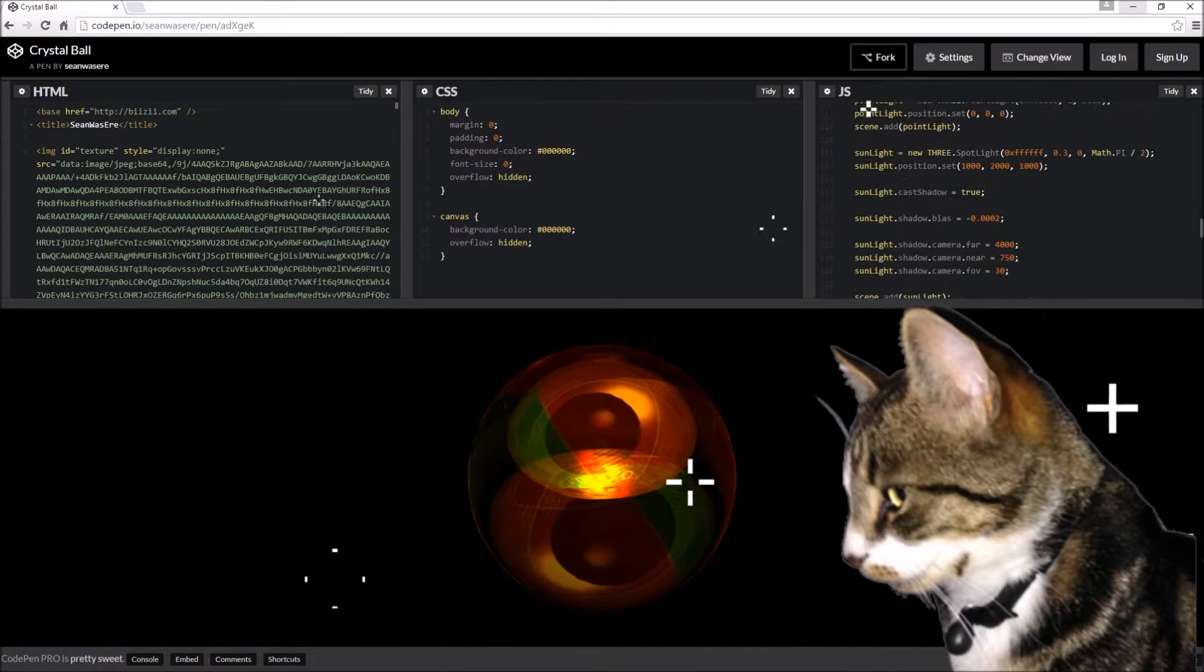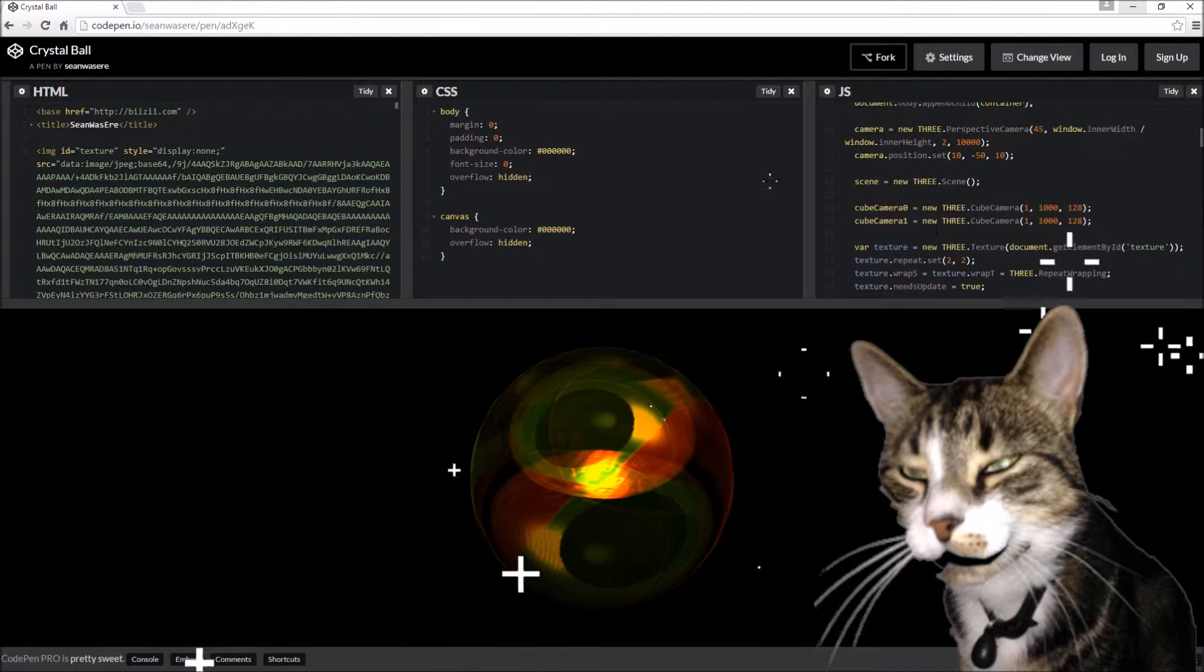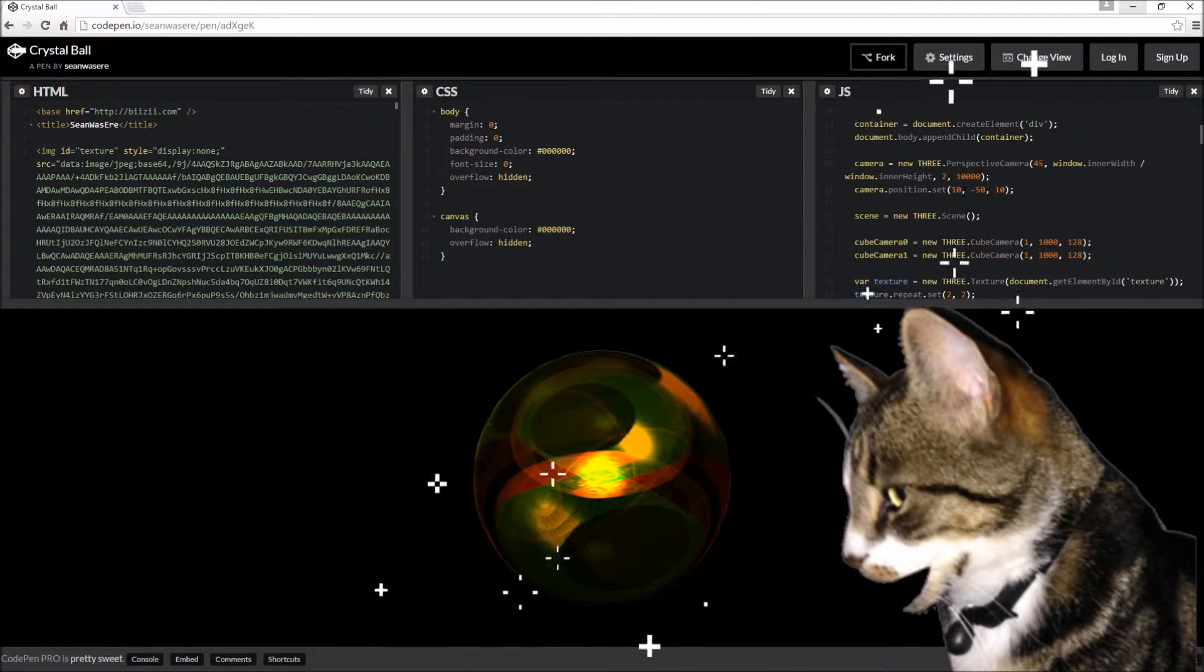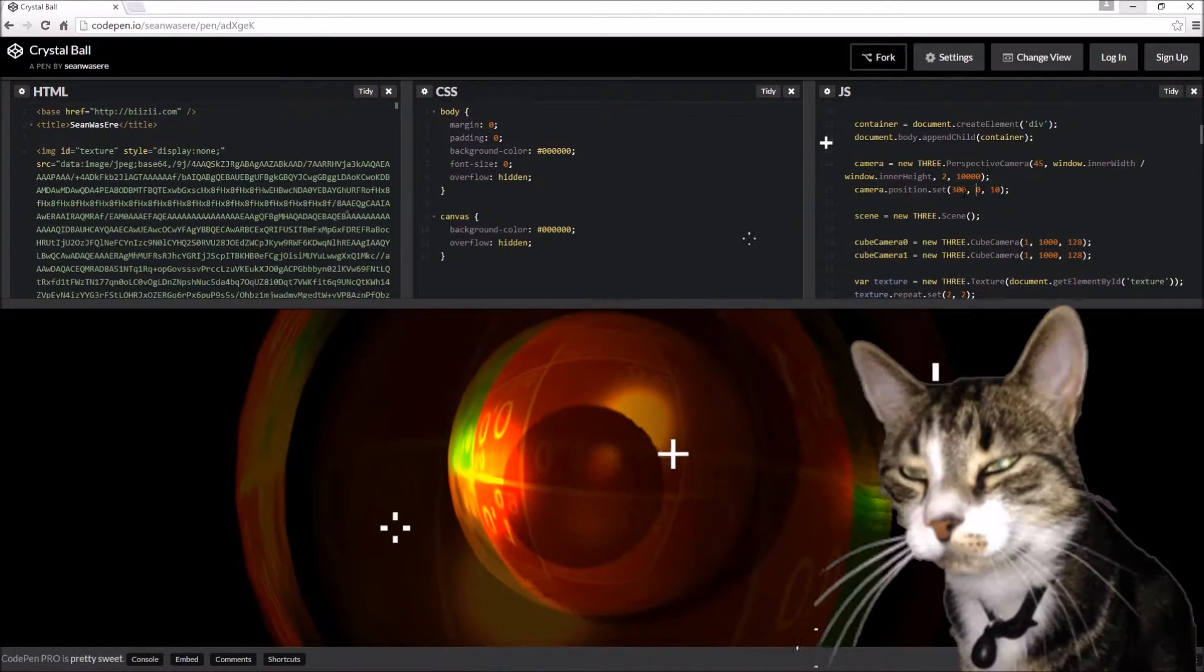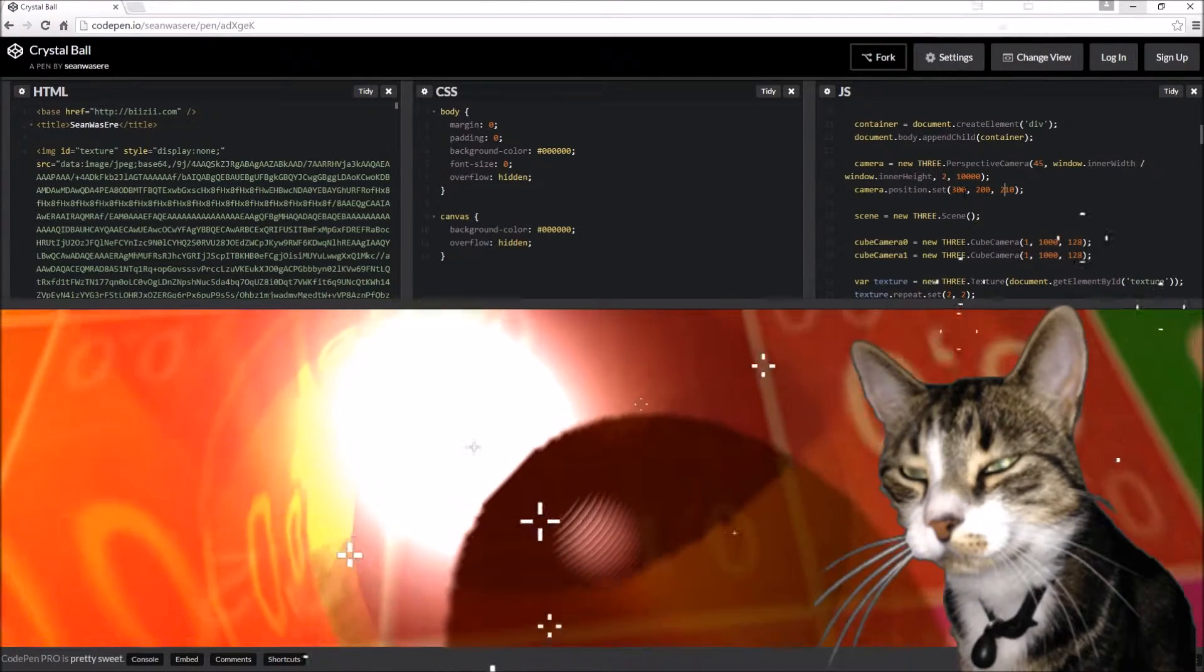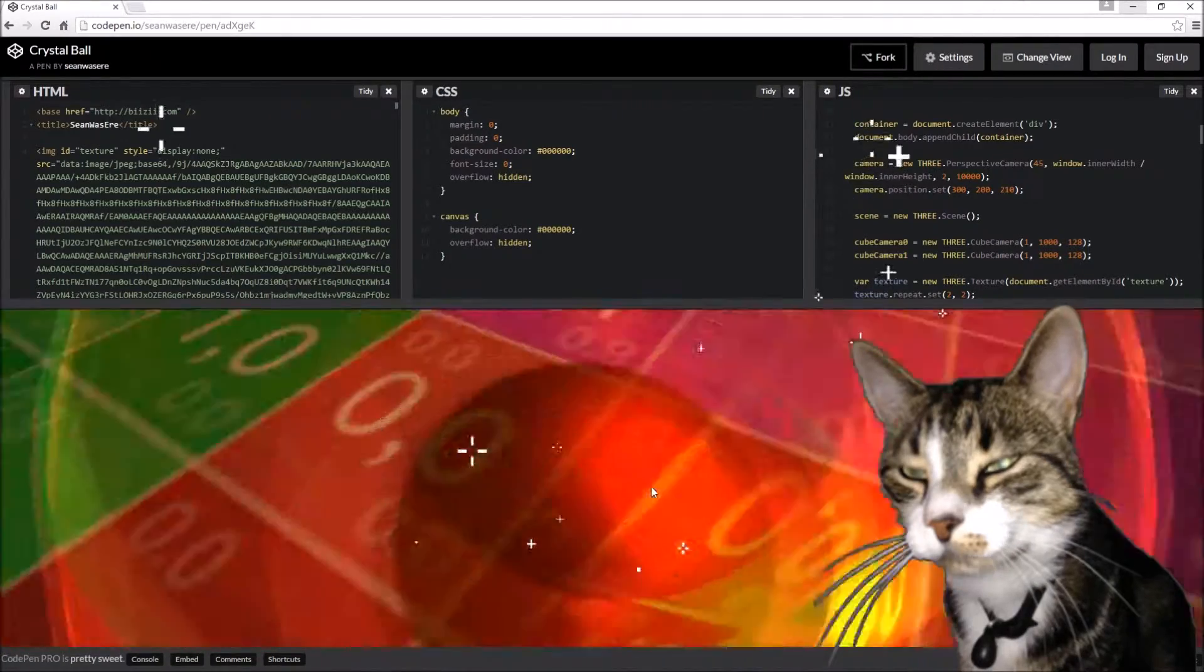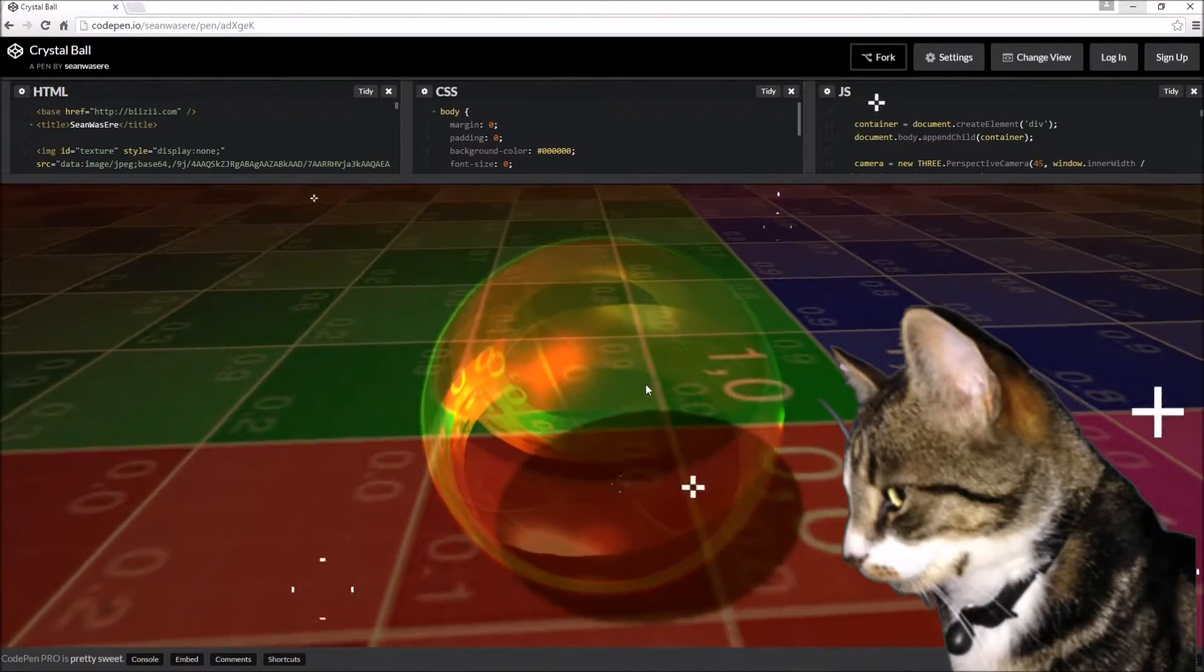For example, first thing you can do is change the camera position to being say 300, 200, and 310 like that. Actually that looks pretty good already. That looks like some fun.